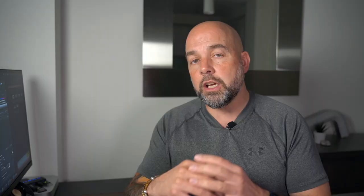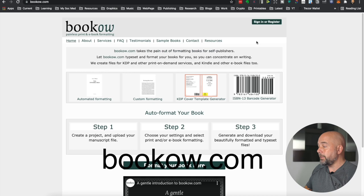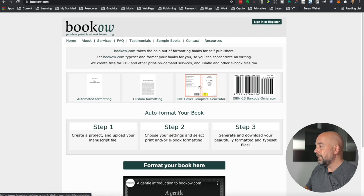So I'm going to open Affinity Designer and we're going to need to create a new document. Now, this document is going to be the template for our book cover, and it's going to include the front cover, the back cover, and the spine. Now the best place to get a template for this is bookow.com. So if you go over there, you'll see this bit here where it says KDP cover template generator. Just click on that. It will take you to the page where you can create your own template.